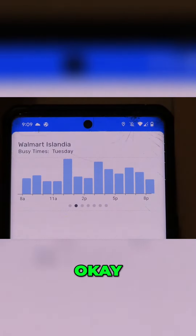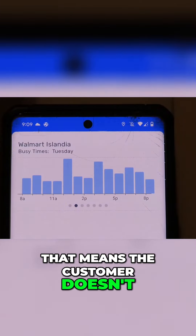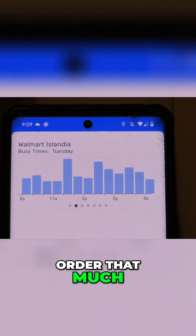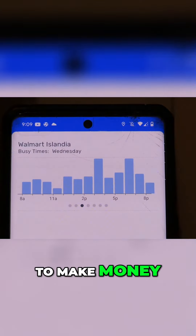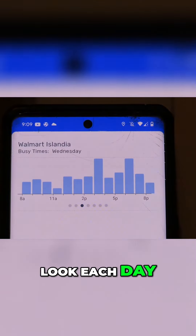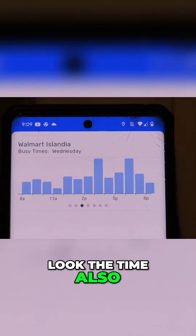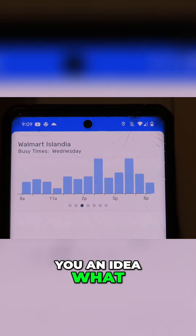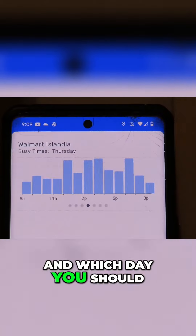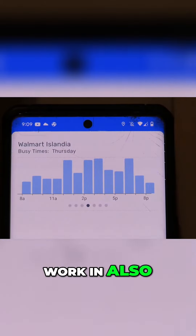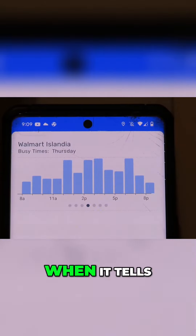When you see the bar is low, that means customers don't order that much at that time. So as a Spark driver, if you really want to make money, you have to look each day and also look at the time. That's gonna give you an idea of what time you should start working and which day you should work.